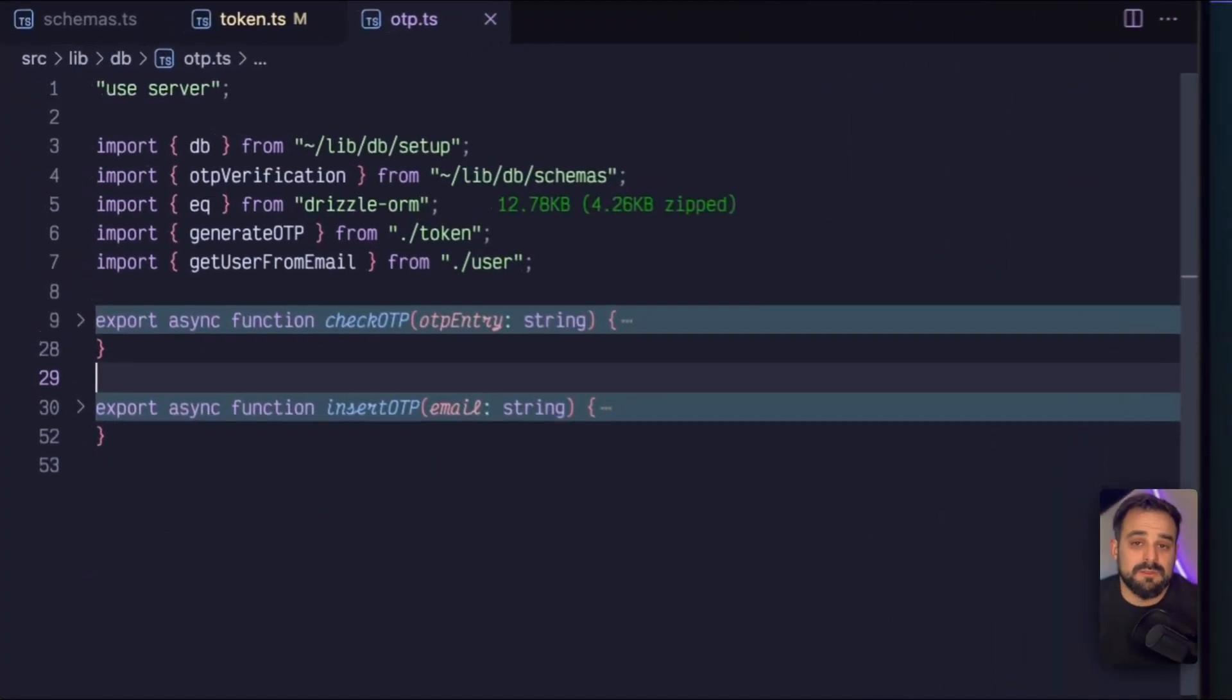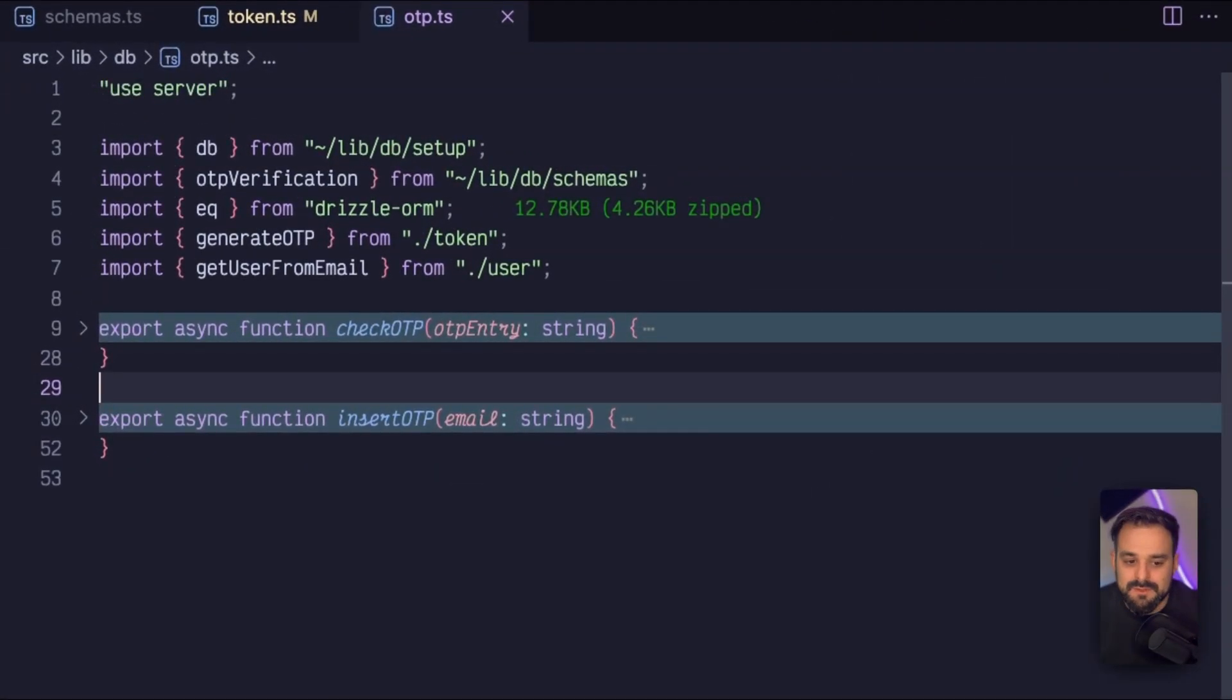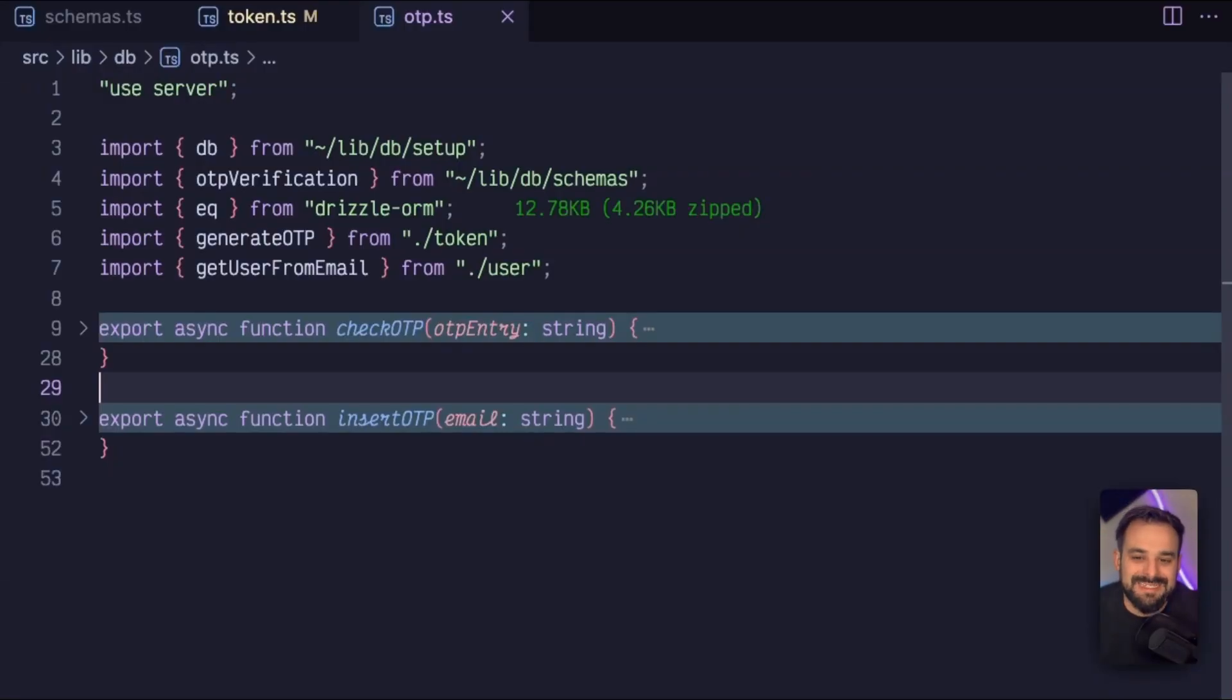Now I go to my OTP management module, and I have two methods here. One to insert the OTP in the database, and the other one is to check the OTP that my user gave to me.